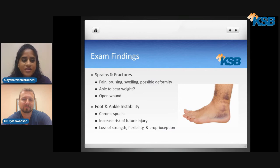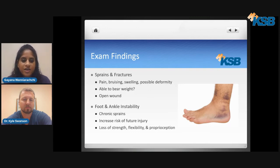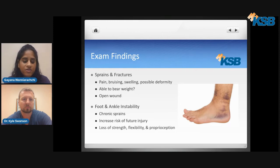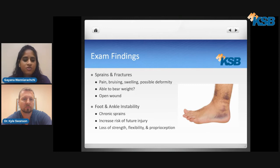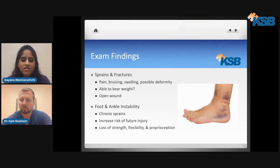We're going to take a look at some of the exam findings — what we're going to see in clinic if you sustain a sprain or fracture. Usually you're going to have a lot of pain, bruising, and swelling where the injury occurred, and maybe even a deformity. Sometimes you'll be able to put some weight on it and sometimes you won't. We also want to assess for whether a broken bone is coming through the skin, which would be classified as an open wound. Another thing we look for is foot and ankle instability — if you're having sprains over and over again, you'll have a higher chance of future injury, along with less strength, less flexibility, and a compromised sense of balance.